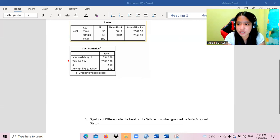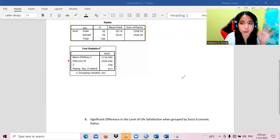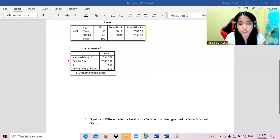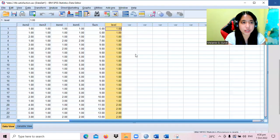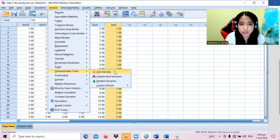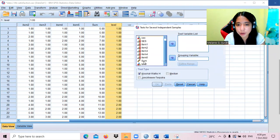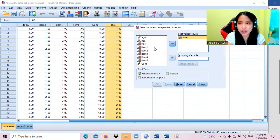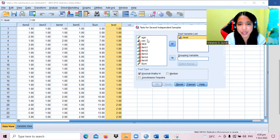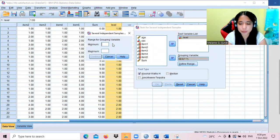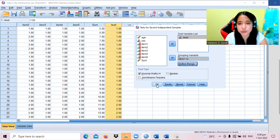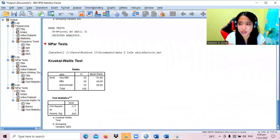Moving to the next example: since socioeconomic status is grouped into three categories, we cannot use the Mann-Whitney U test. Therefore, we will use Kruskal-Wallis. Analyze → Non-parametric Tests → Legacy Dialogues → K Independent Samples. Place the level variable as the test variable, with minimum = 1 and maximum = 3. The result is also not significant.